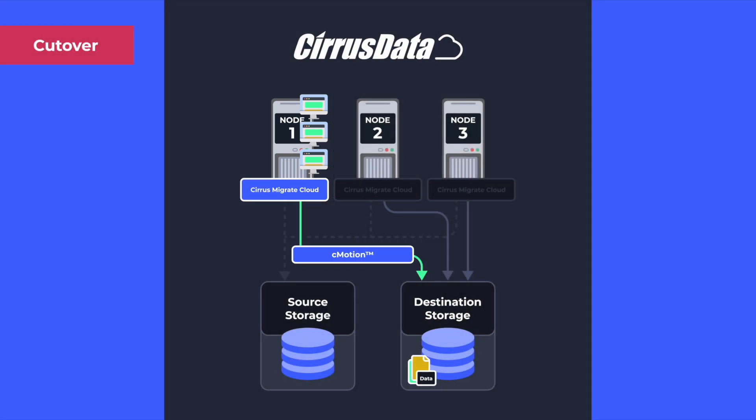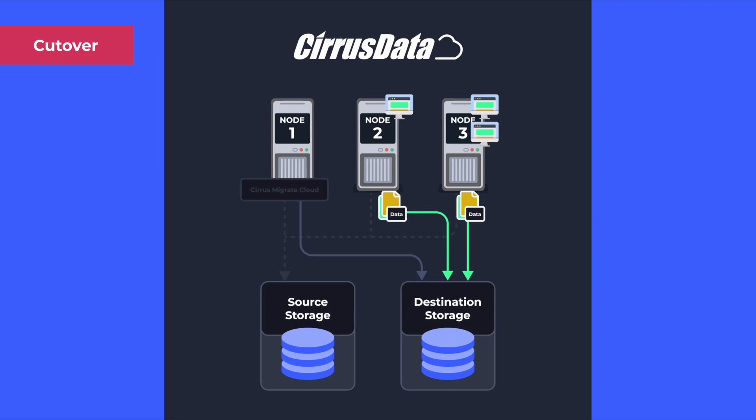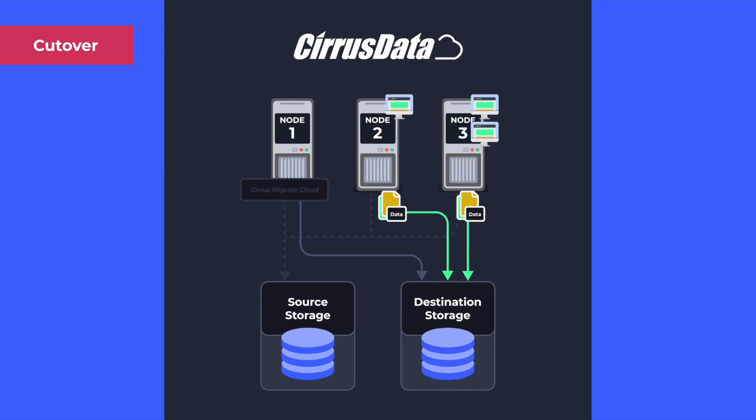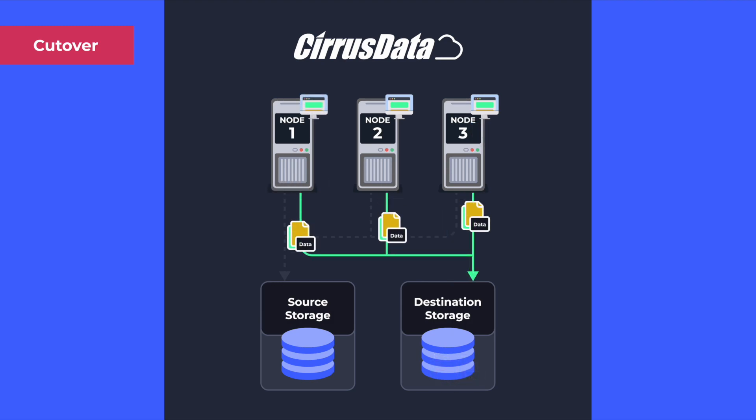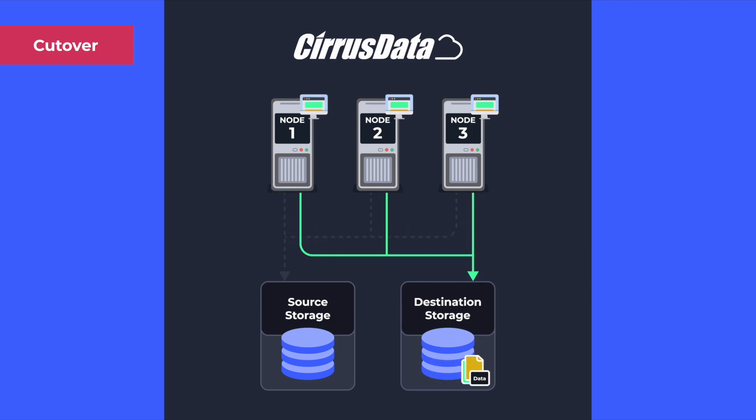while all the other online nodes will continue to serve production traffic. Since this is done one node at a time, the entire cutover process can be completed without any downtime.